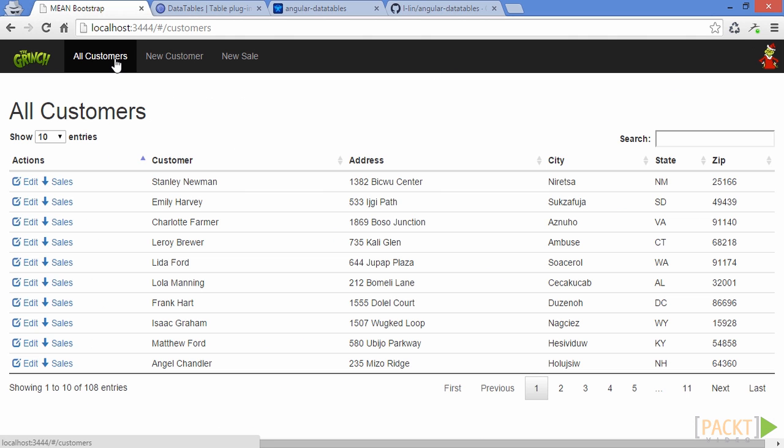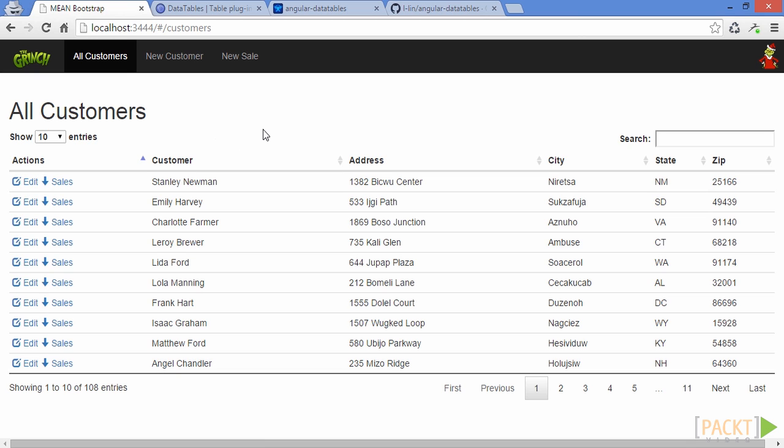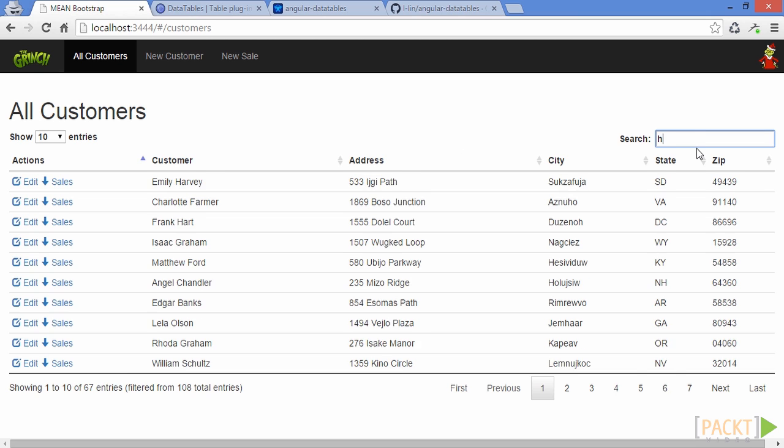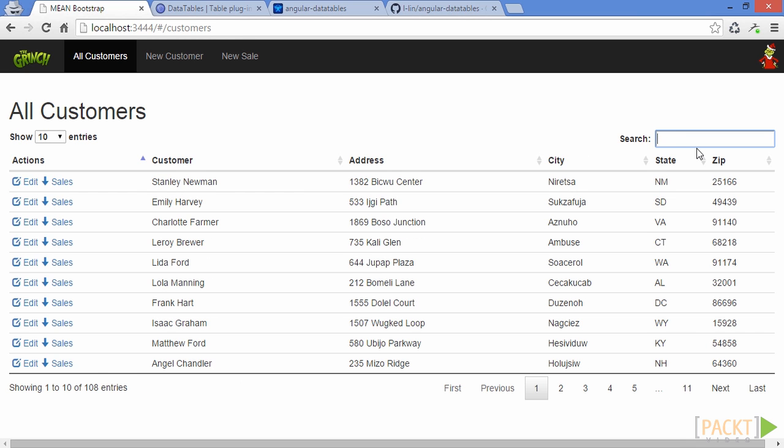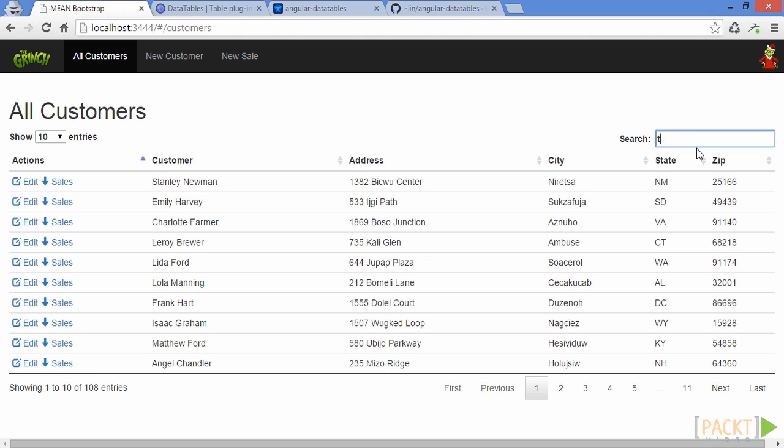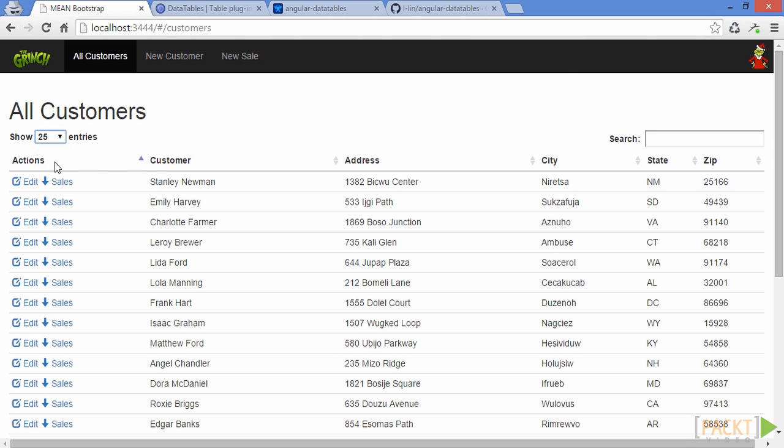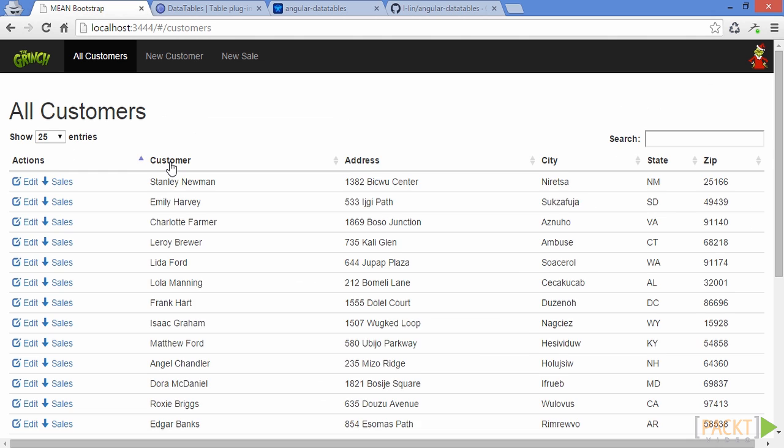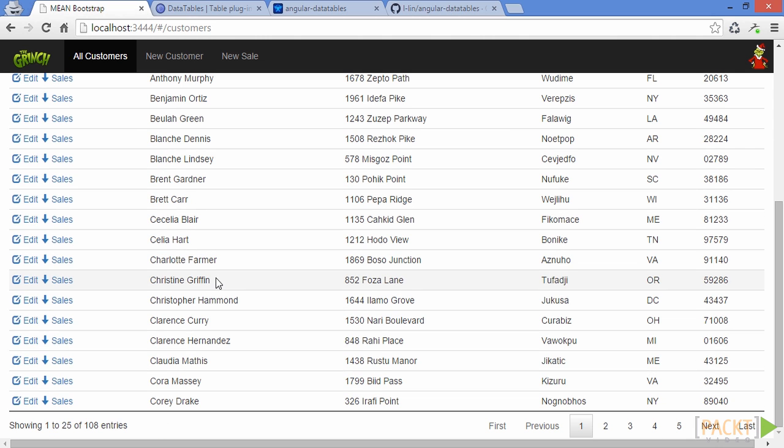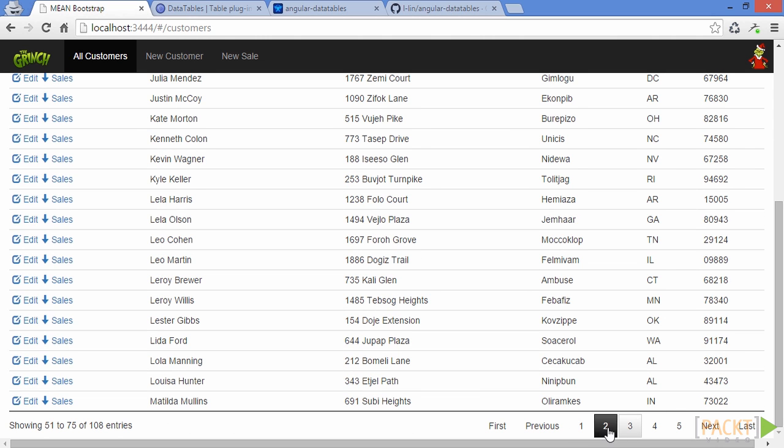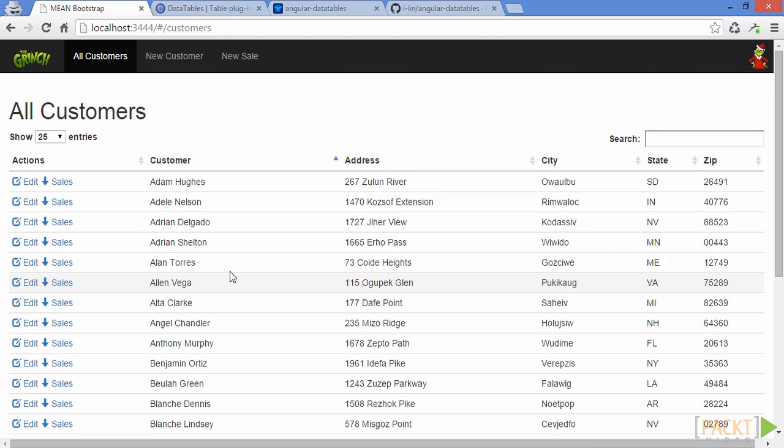Moving on to all customers, we see a similar set of tabular data as we saw on the dashboard. This is a listing of all customers in the database. Notice, once again, built-in searching and paging for the data table. There are some other features built into this table that we haven't visited yet. Take note that I can change how many items I want to see per page. I can also sort on any of the columns, and the paging is modified automatically when either of those features are used.